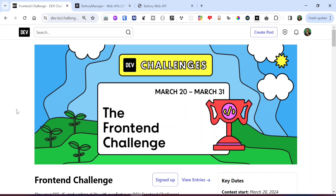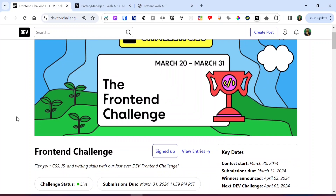Hello everyone. As we all know, Dev.to is one of the top programming blog platforms out there, and recently they decided to create the first of its kind dev challenge which runs from March 20th to March 31st, as we can see on the screen.